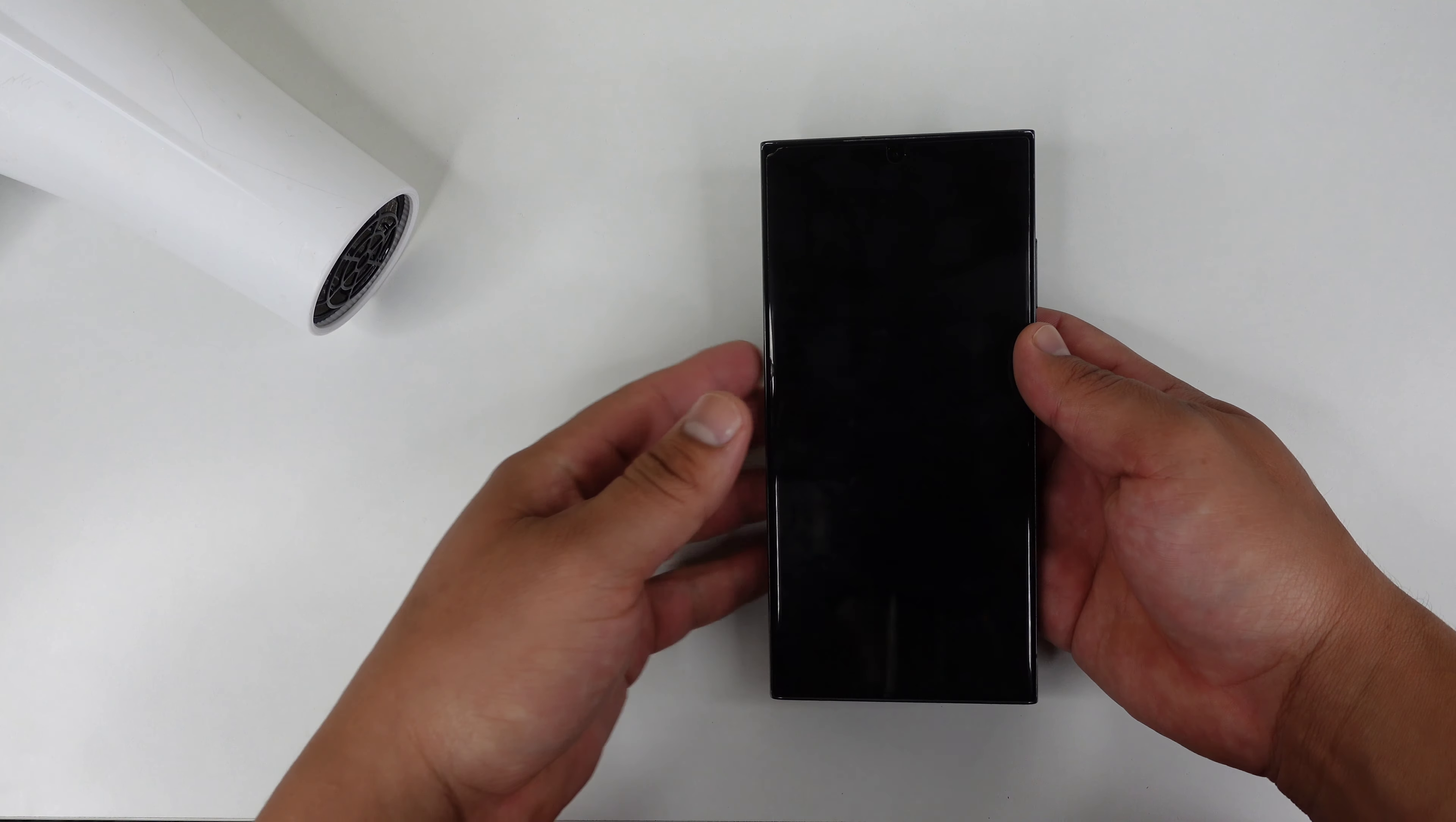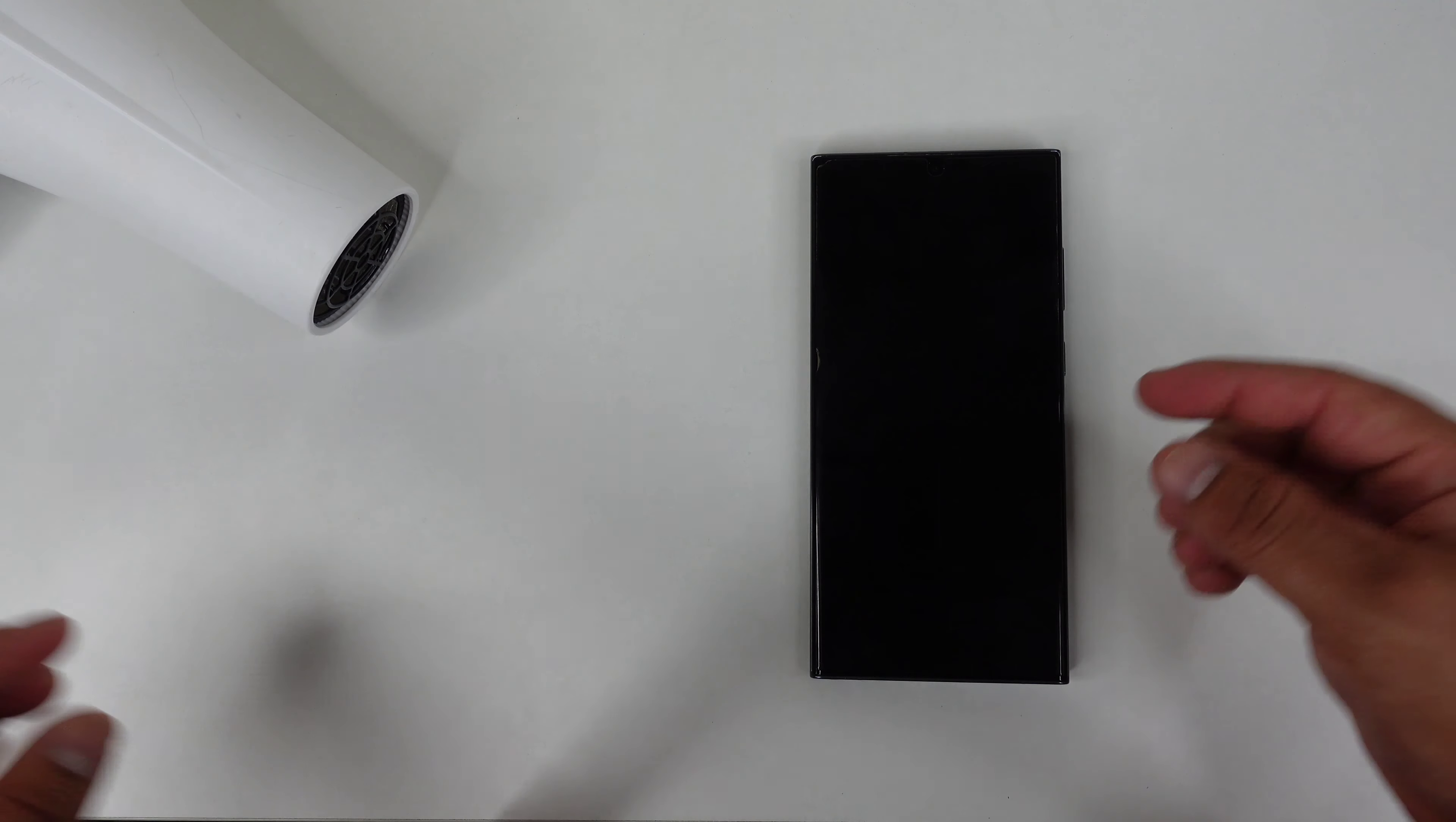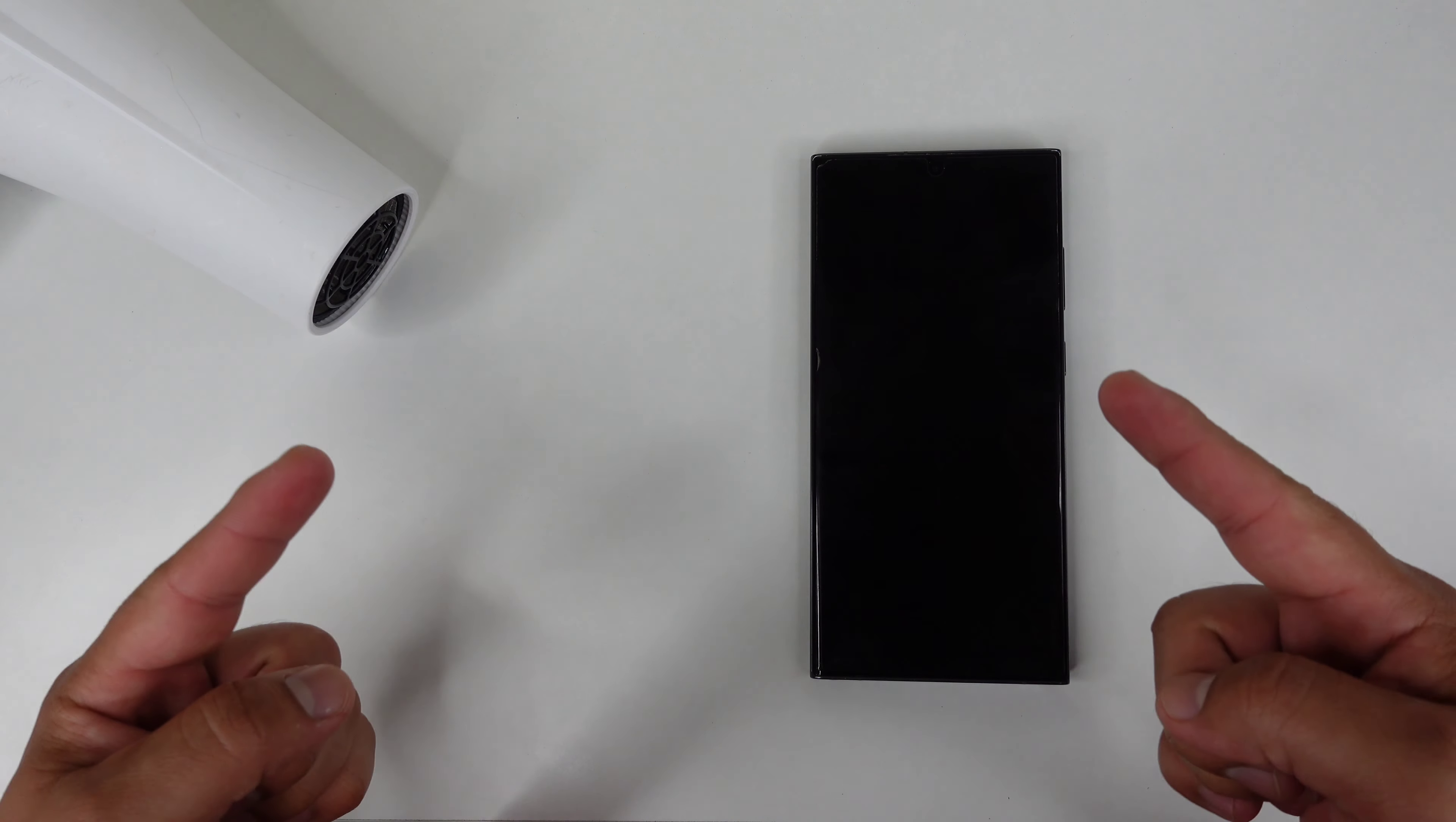But before we get started on the removal of this screen protector, I got to take a quick moment to give a big thanks and shout out to the sponsors of this video, Ugreen.